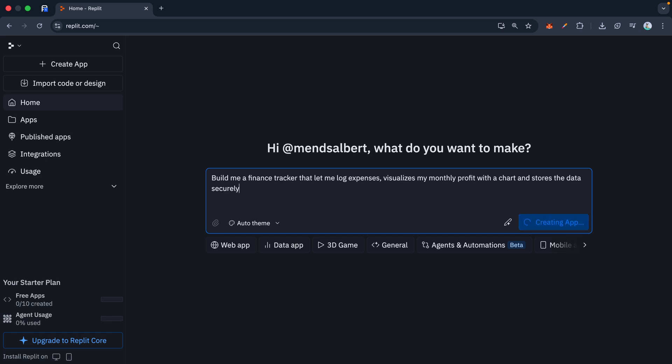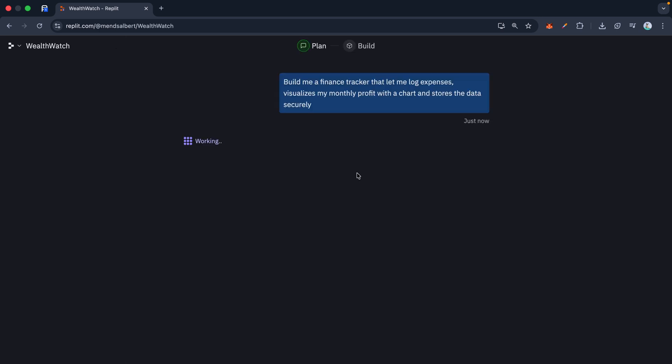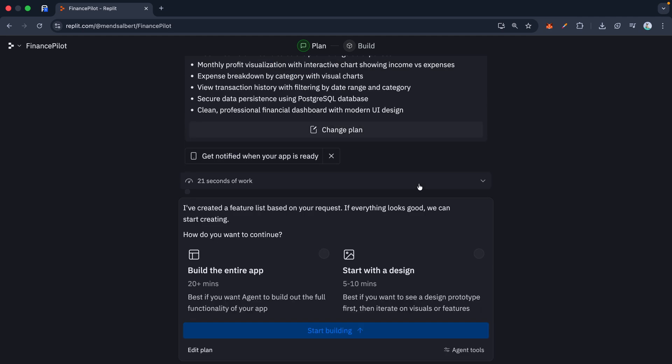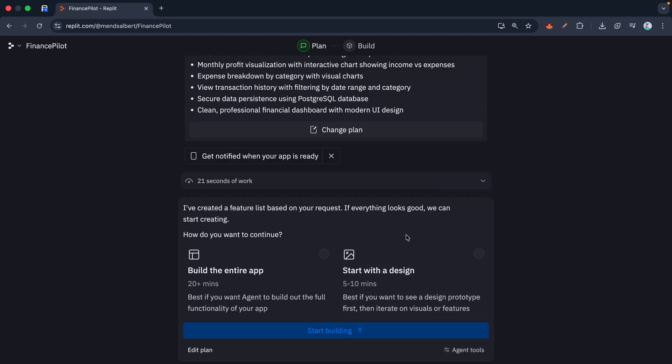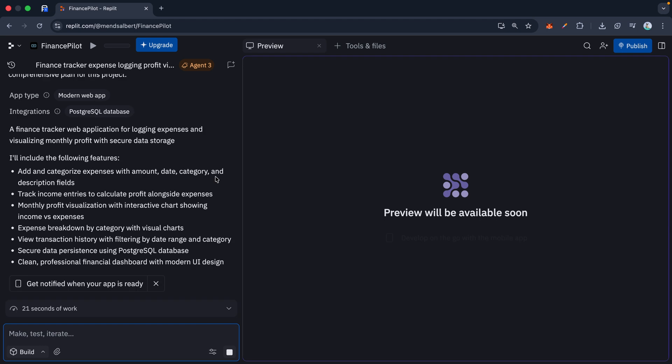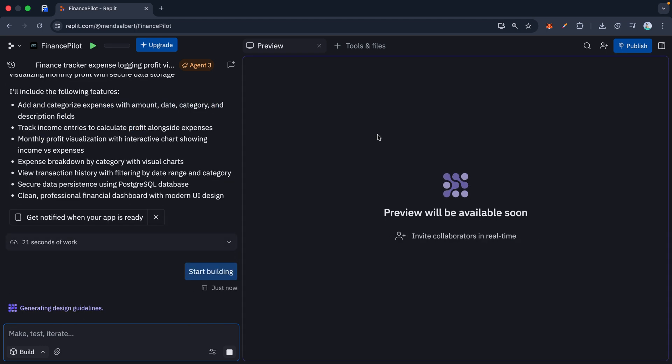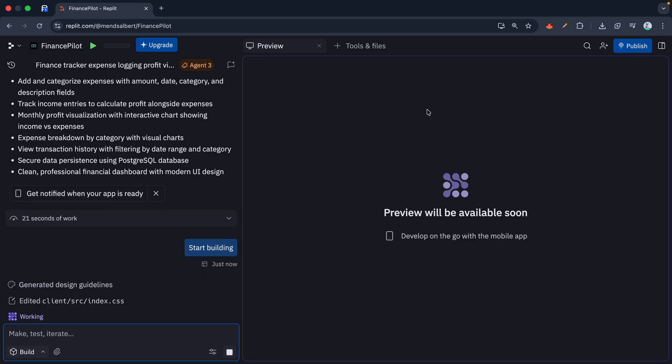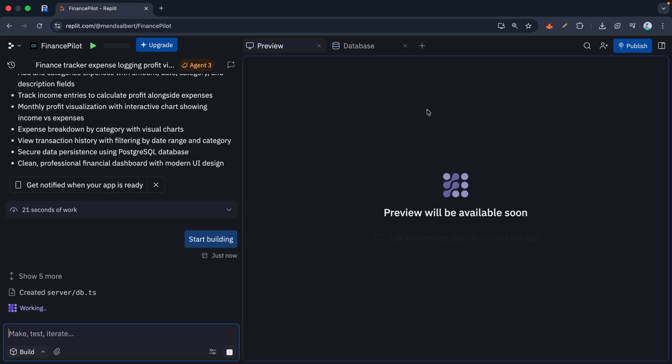Watch this. It's not just spitting out text—it's actually planning the architecture, writing the front end and back end, and setting up the database. It's like having a senior engineer sitting right next to you, handling all the heavy lifting while you just direct the flow.